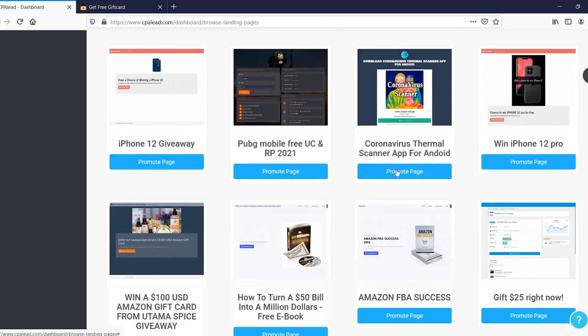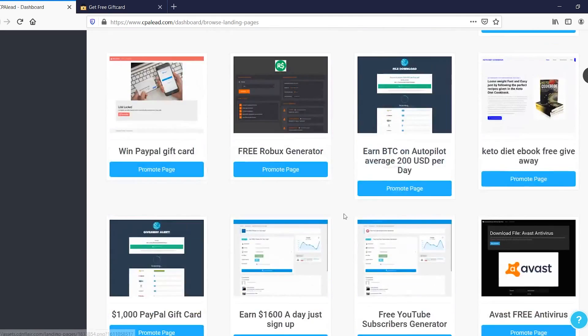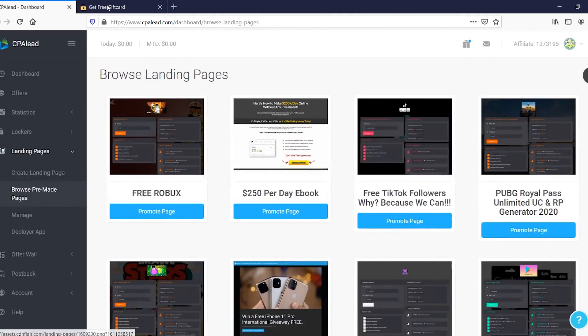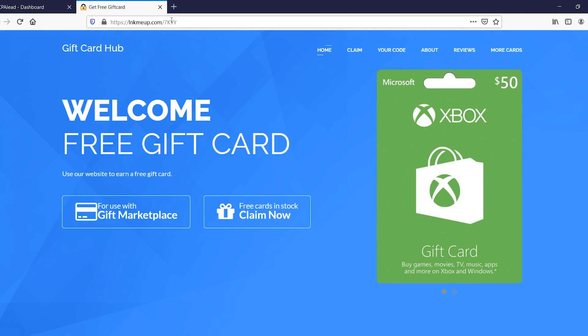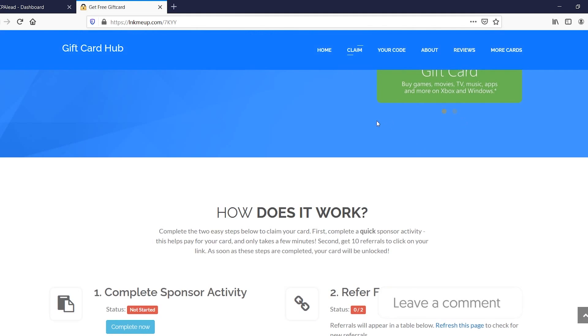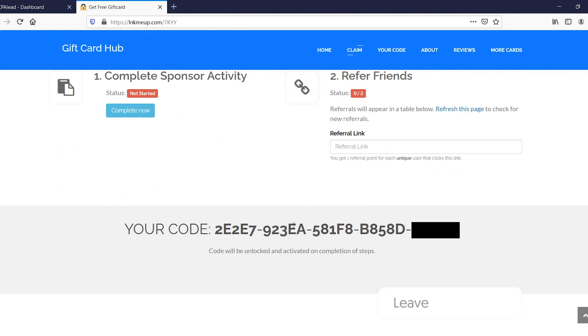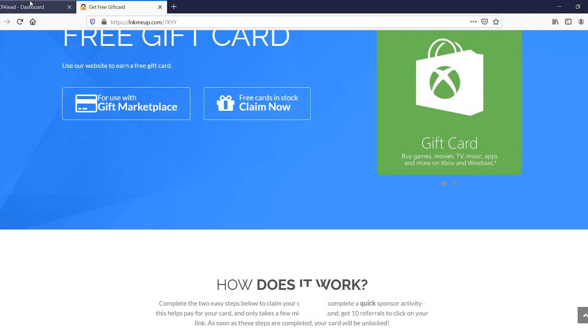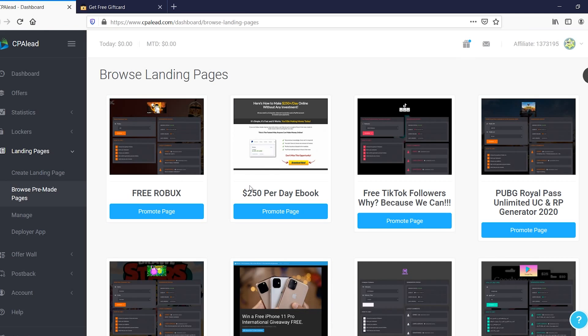So simply go to these pages, click promote page, get your own link, and you can then start promoting it. So what you would do is simply send traffic to this one. Let me know if you also want a specific video on how you can get free traffic to these pages so that you can make money. For now, this is just a tutorial about how to use the platform.